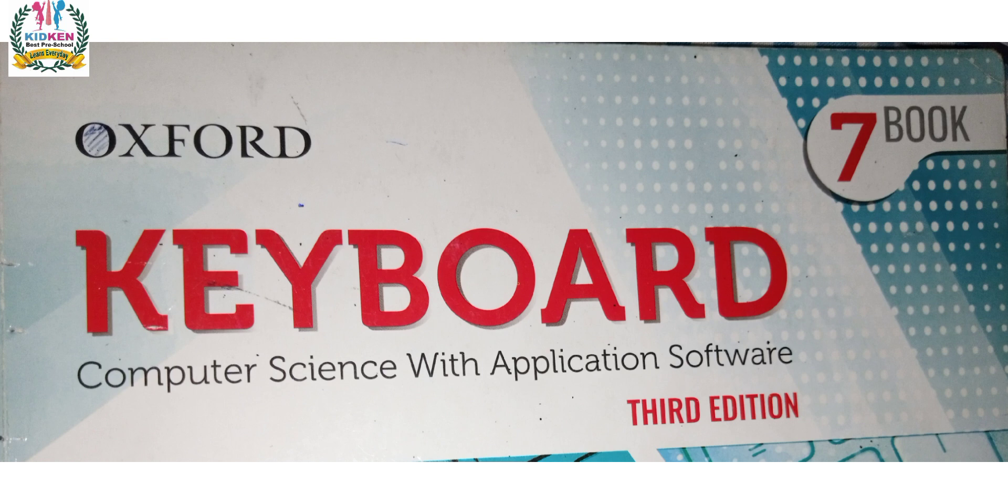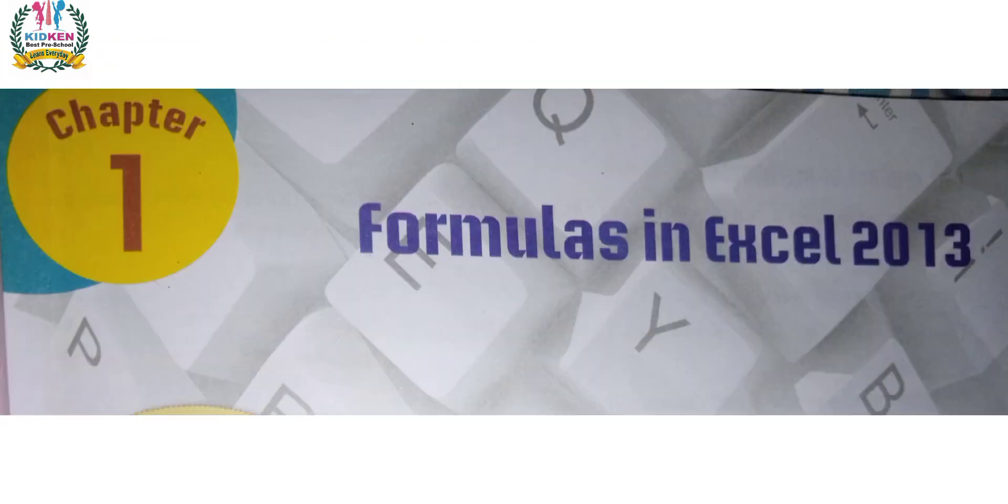Like and subscribe to your school channel so don't miss any video. Carefully listen and watch video from start to end. Number 3, find out the answer of the question from the video. Number 4, may watch multiple times video till find out the answer. Let's start our topic Formulas in Excel 2013.